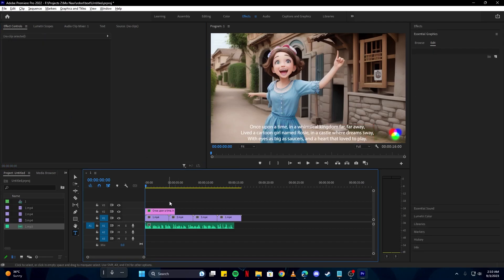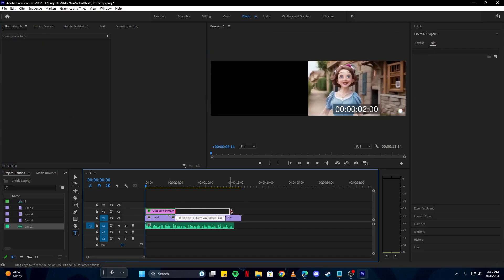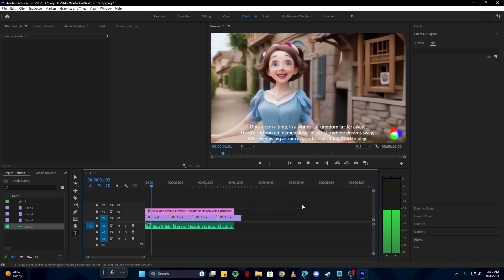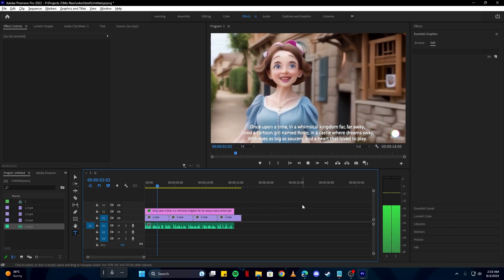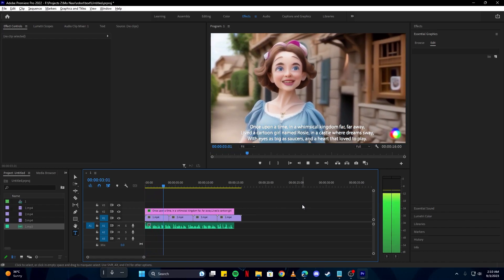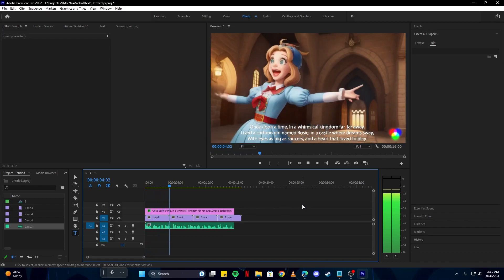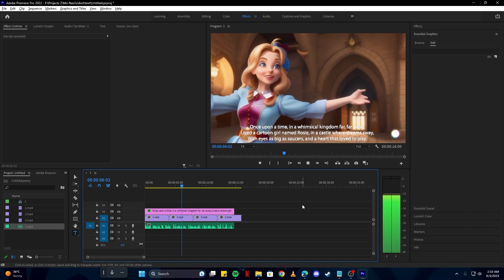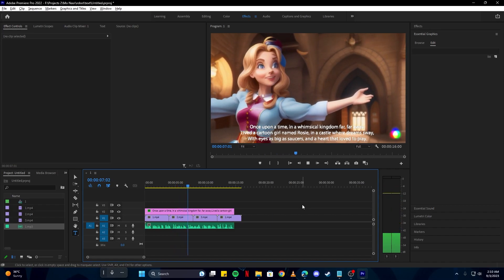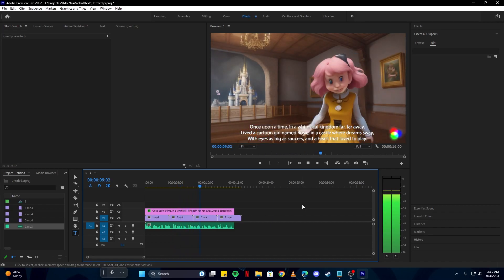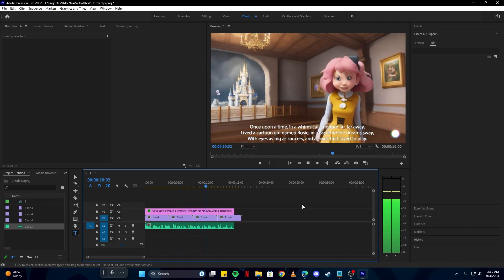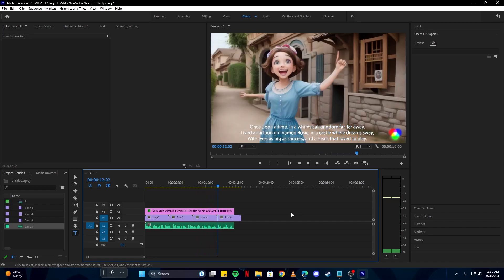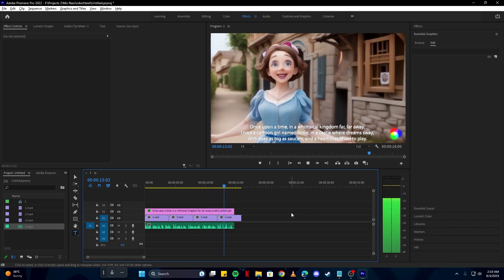If we have a look at that: 'Once upon a time in a whimsical kingdom far, far away, lived a cartoon girl named Rosie in a castle where dreams sway. With eyes as big as saucers and a heart that loved to play.' Looks perfect, isn't it?